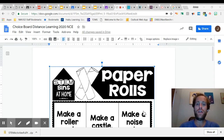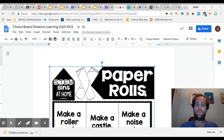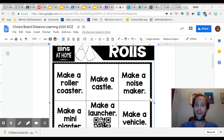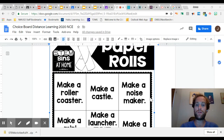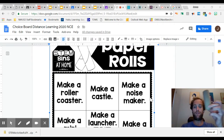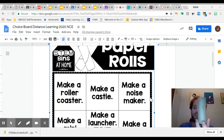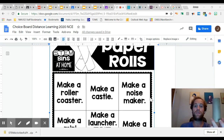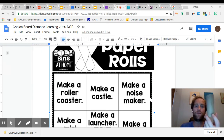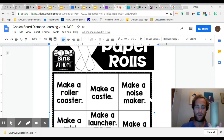For this week, your STEAM challenge is you are going to be using paper rolls that you find with toilet paper. So if you have used a roll of toilet paper and you have one of these, you can absolutely use one of these. These are going to be what we're using for your STEAM activity. The more of these you have, the better and the more creative that you can get.